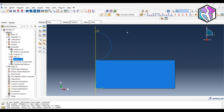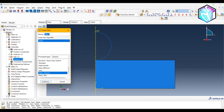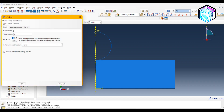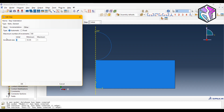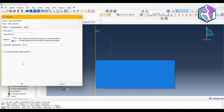For the Step module, I'll create a step called 'step indentation' using the Static General procedure type. Make sure to turn on nonlinear geometry (Nlgeom), and I'll change the increment size to 0.001.